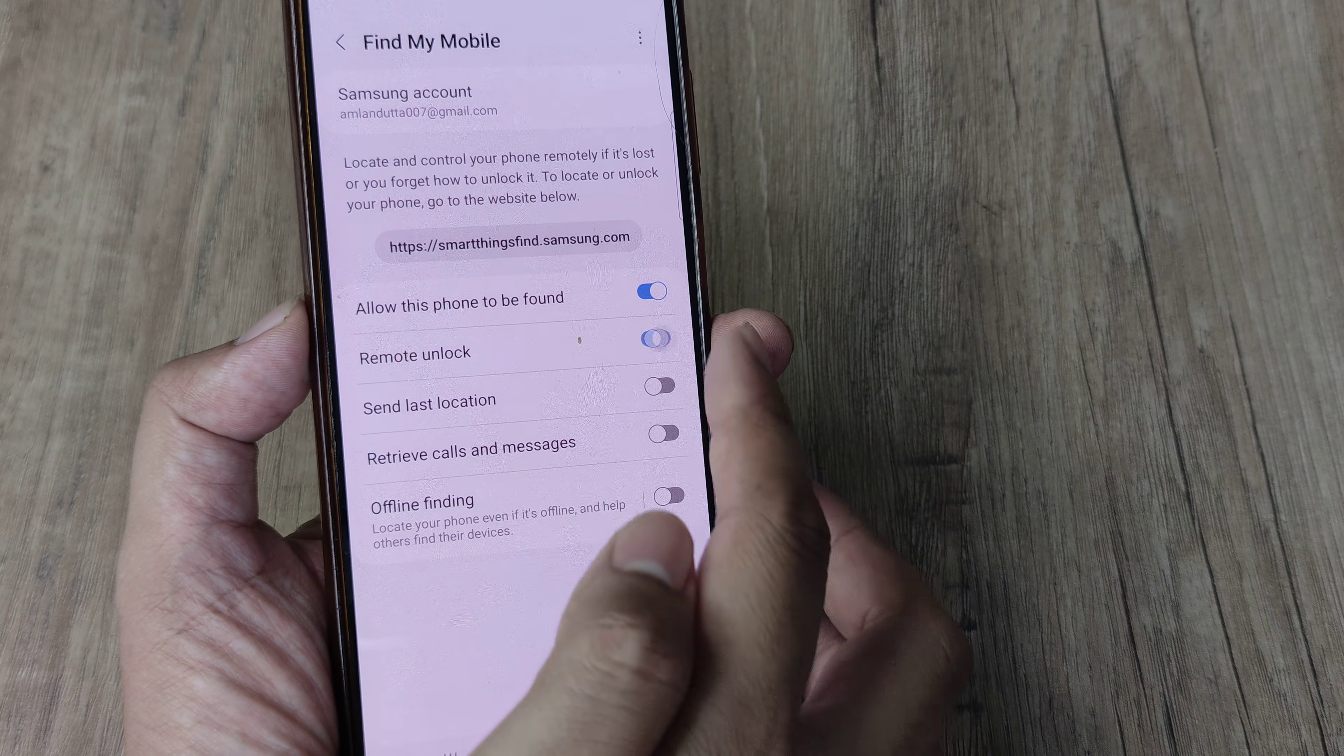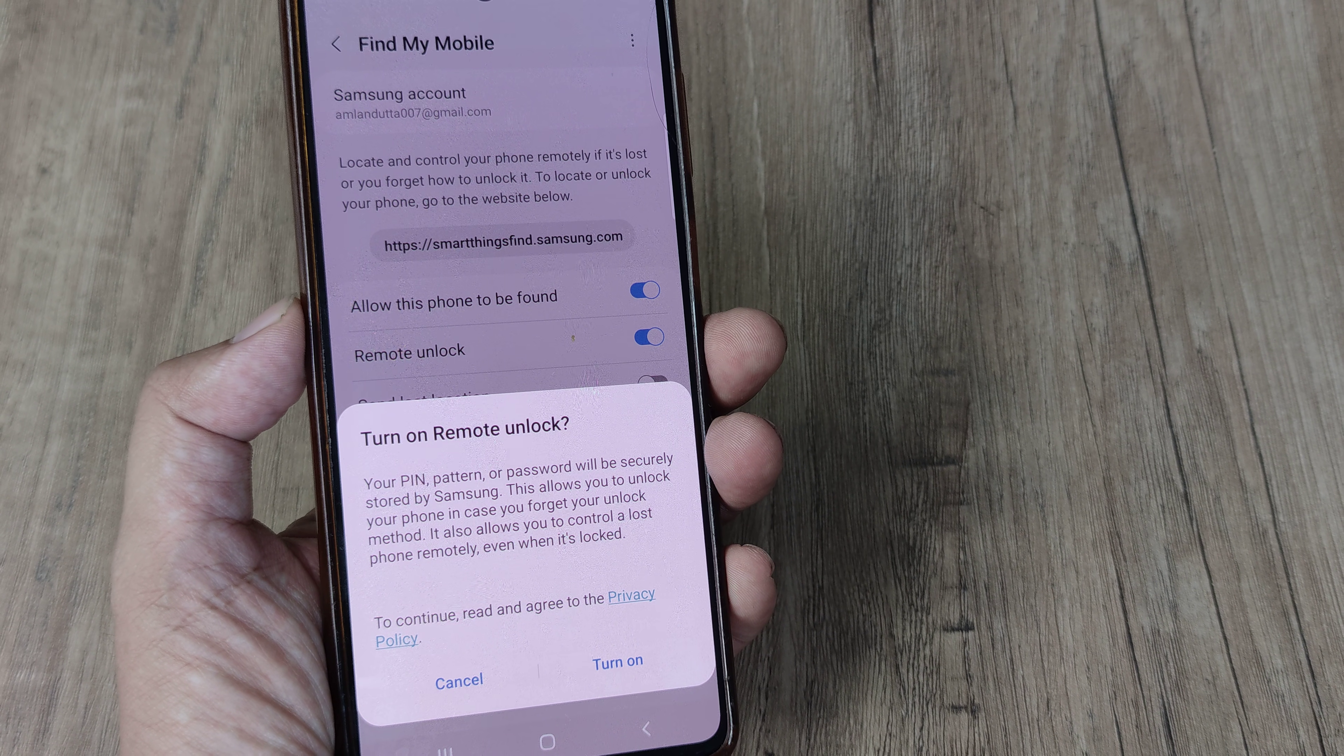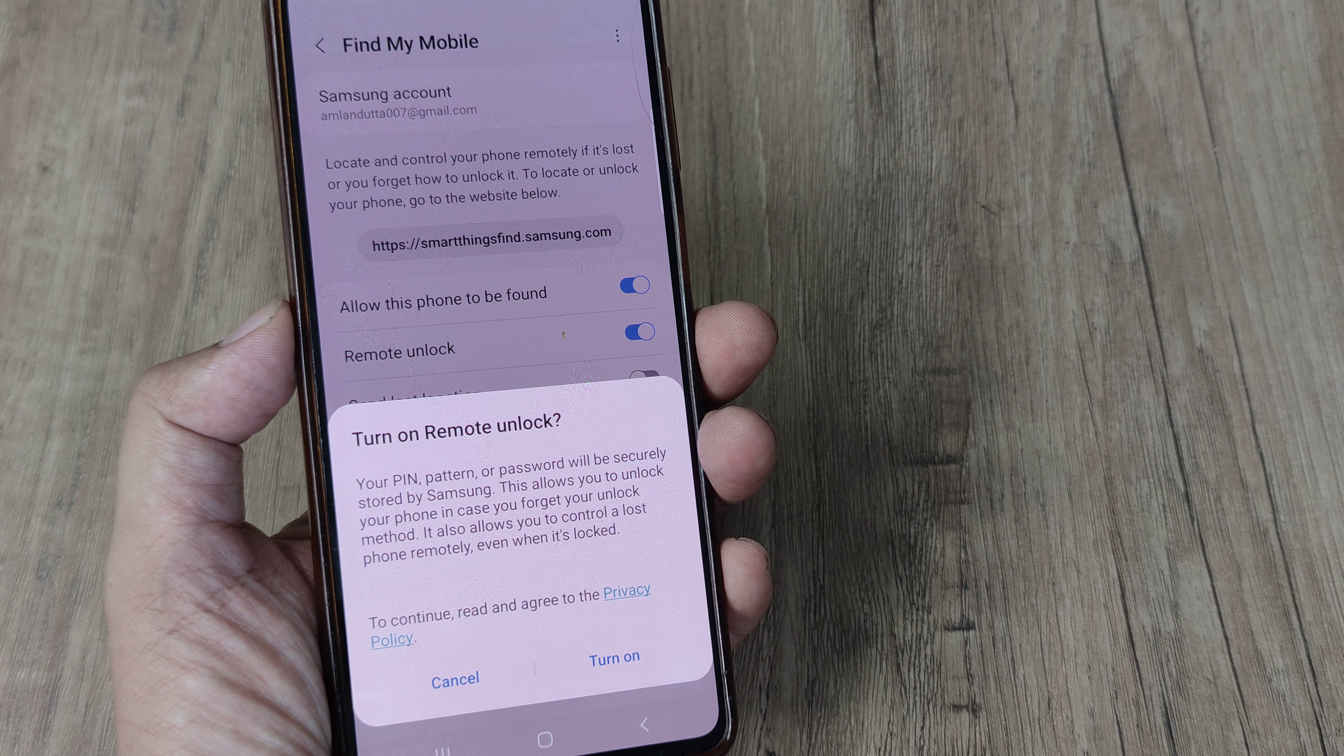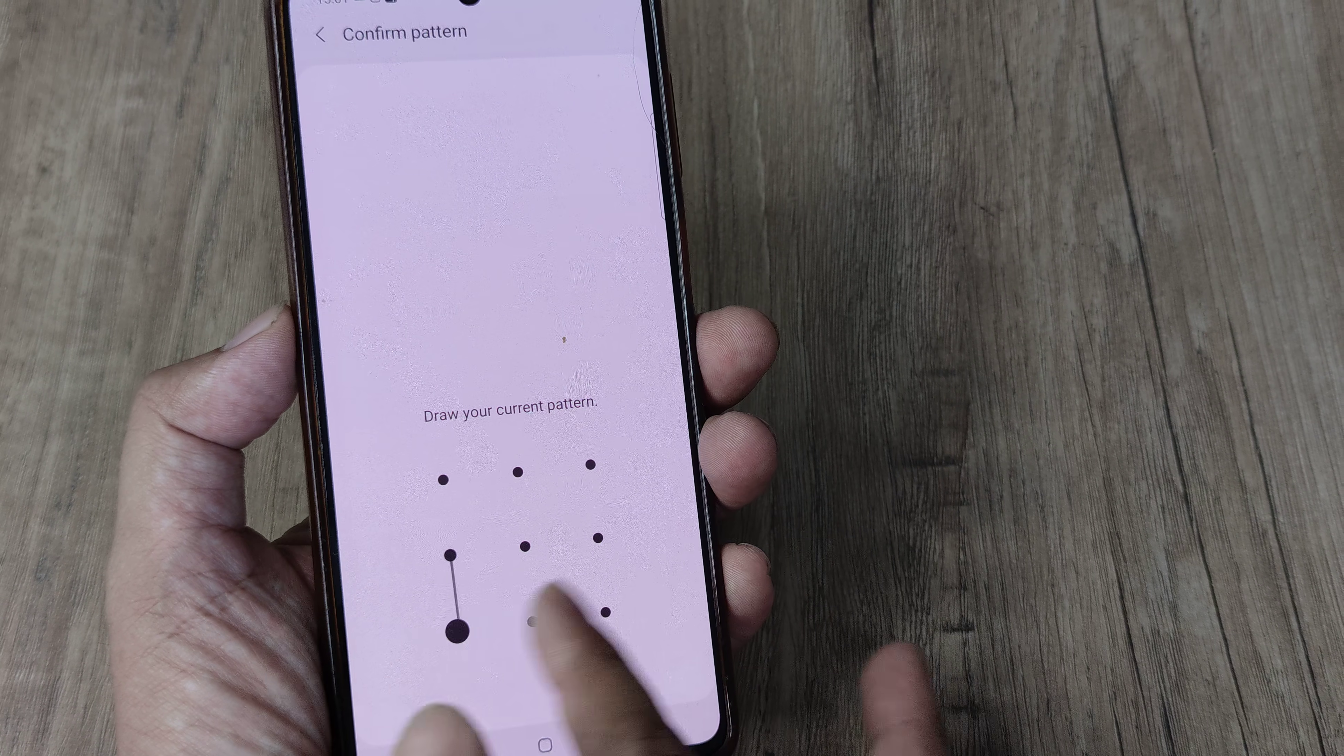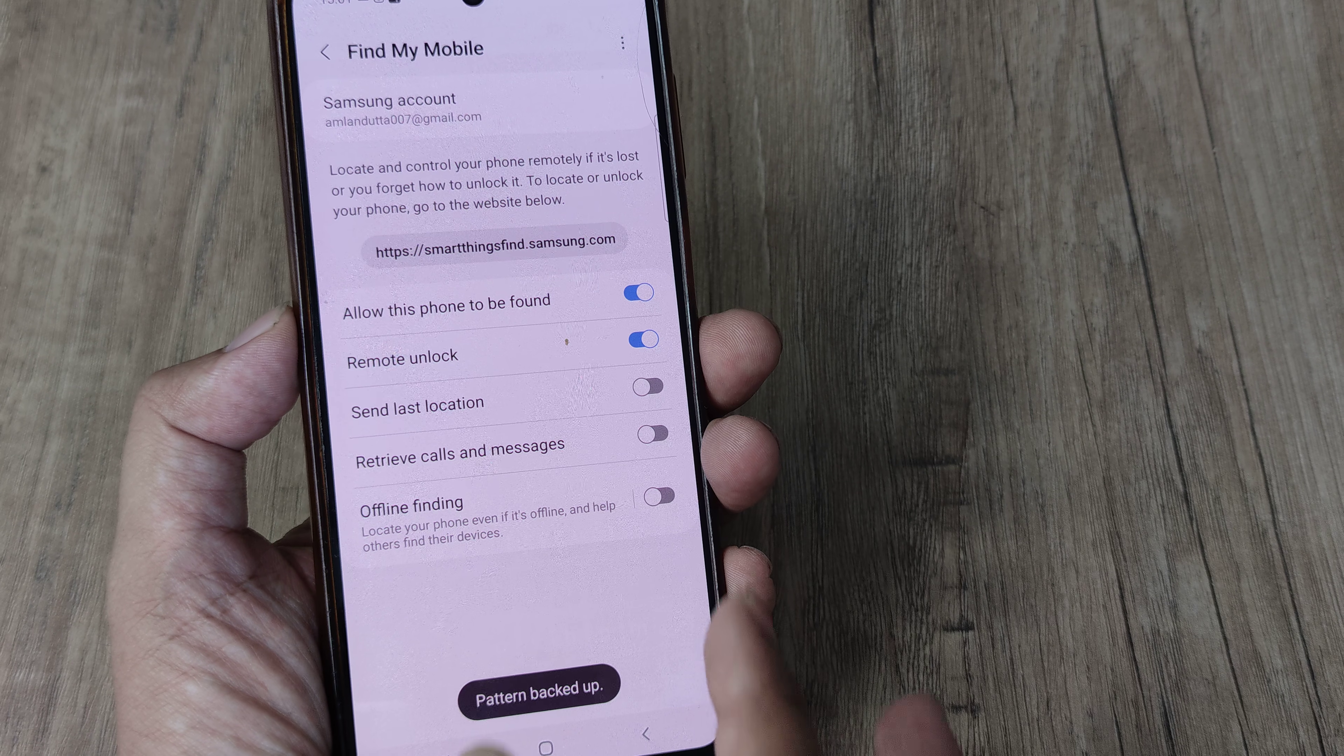Now what does remote unlock mean? It means that your pin, pattern, password will be entered into the Samsung servers, and so it allows you to control a lost phone remotely even when it is locked. So this is something which is really cool. So you are prompted for your screen pattern, go ahead and do this and the pattern has been backed up.